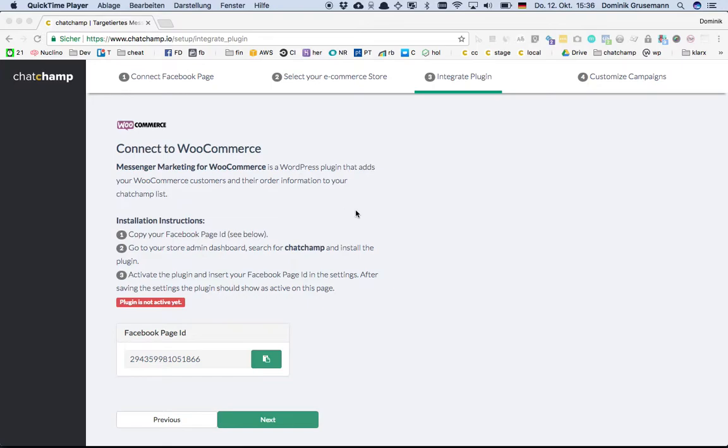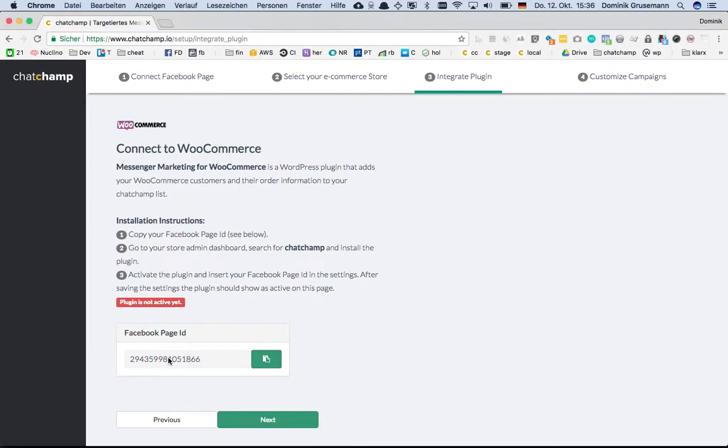I assume you're on that page now. First thing you want to do is copy your Facebook page ID to the clipboard, and you just do that simply by pressing that button.